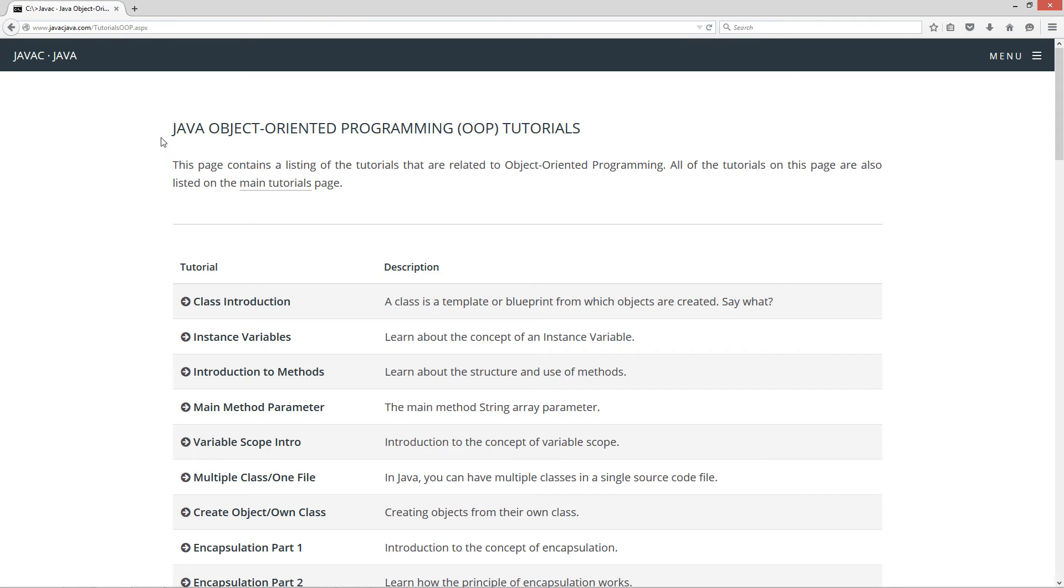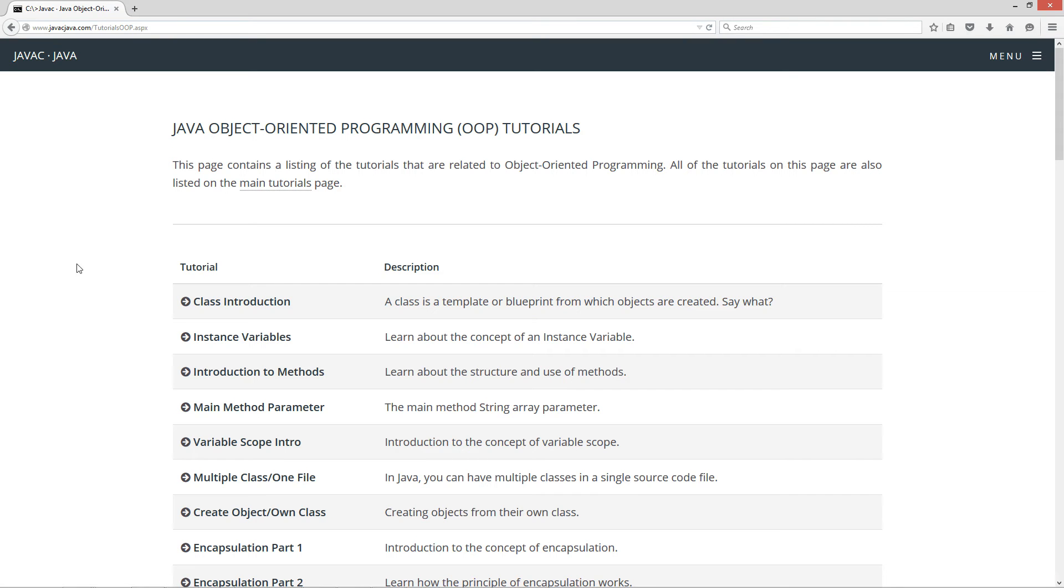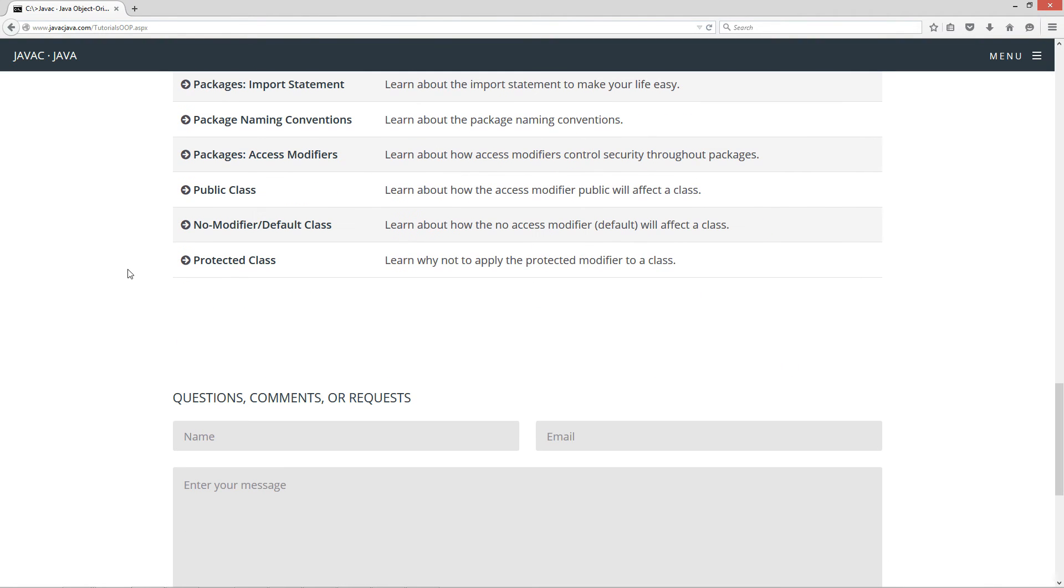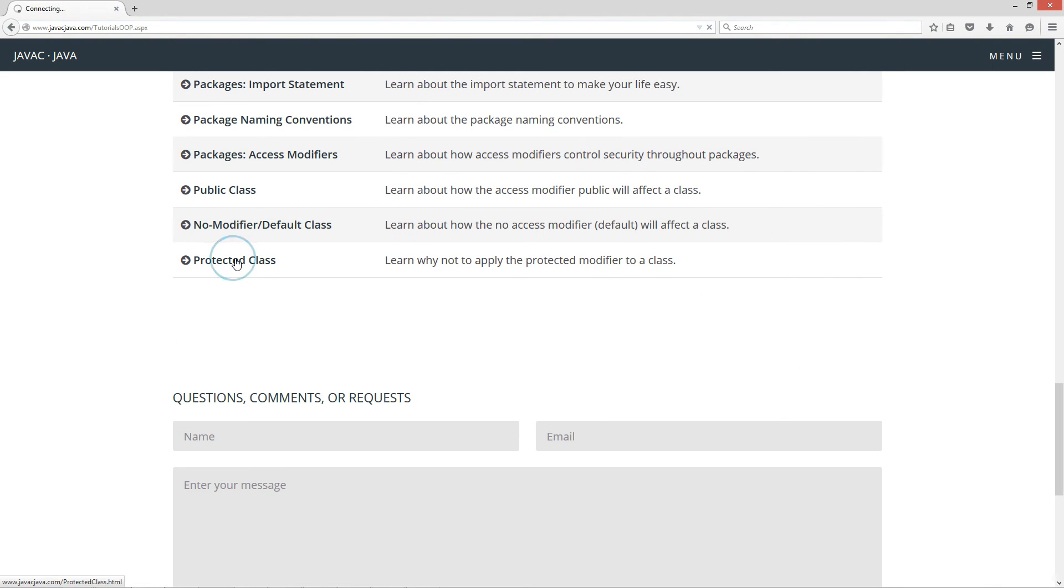Now this is my Java Object Oriented Programming Tutorials page. I'm going to scroll down here to the protected class.